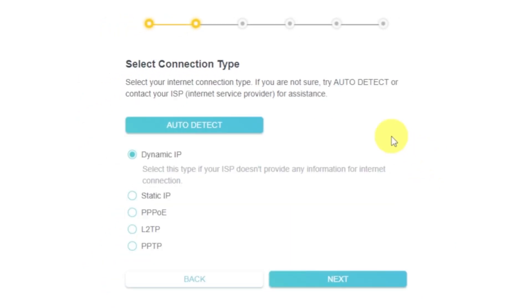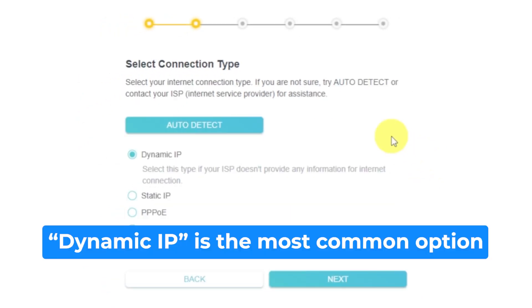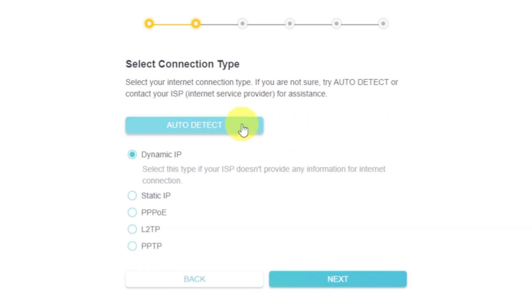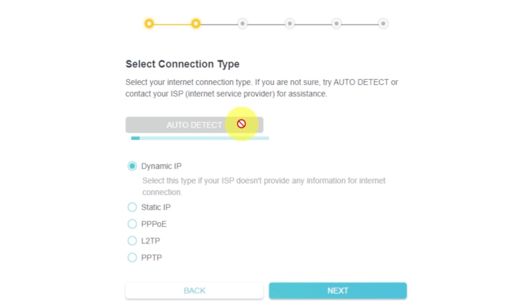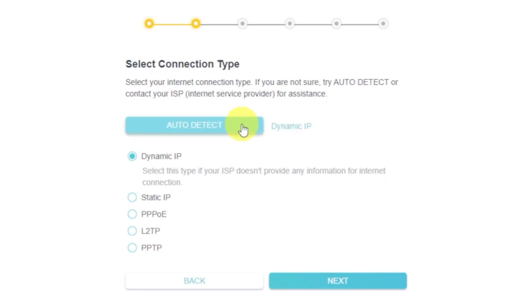On the next page, select the type of internet connection. Usually, it is specified in the contract with your broadband provider. If you don't know, you can try to click on the auto-detect button. The router will try to identify what type you have. If it has failed, select dynamic IP and click next.